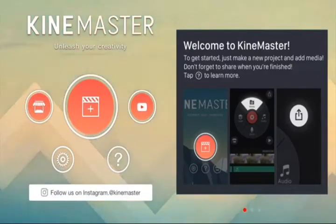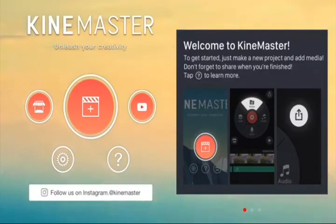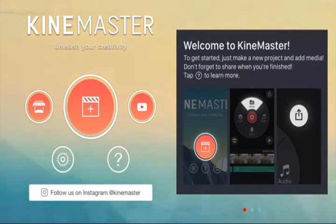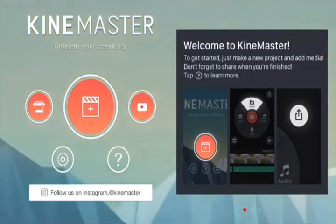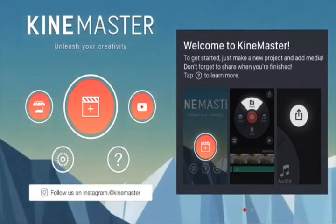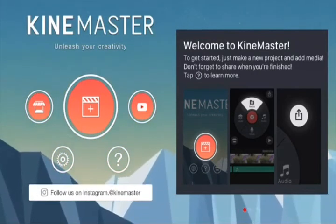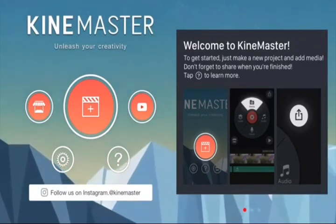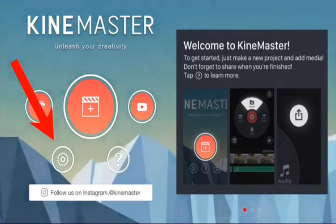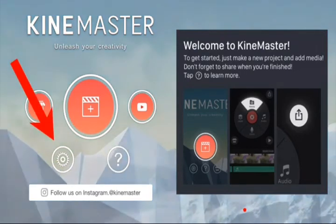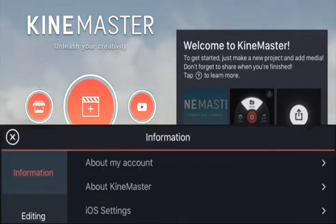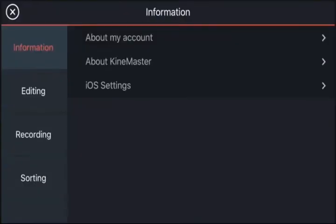Here we are in KineMaster. This is what you see when you first open up the app. Before we jump into creating our editing project, it's a good idea to get your app set up. Go to the settings button down the bottom left-hand corner, and in here you can manage things like your account settings.